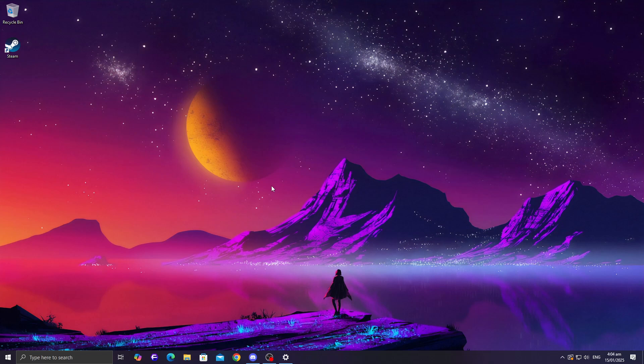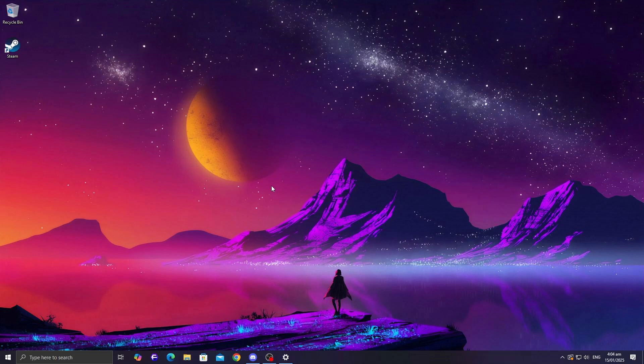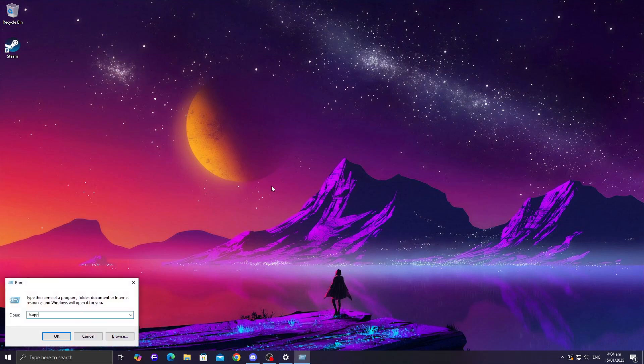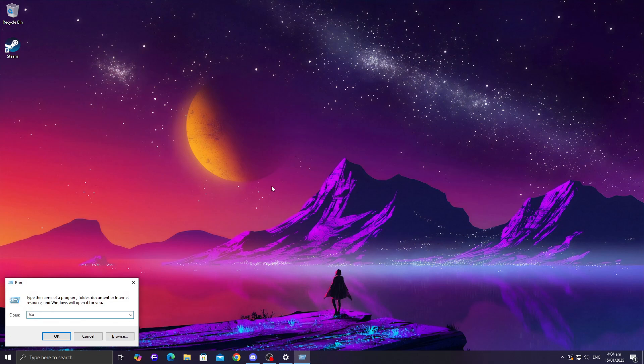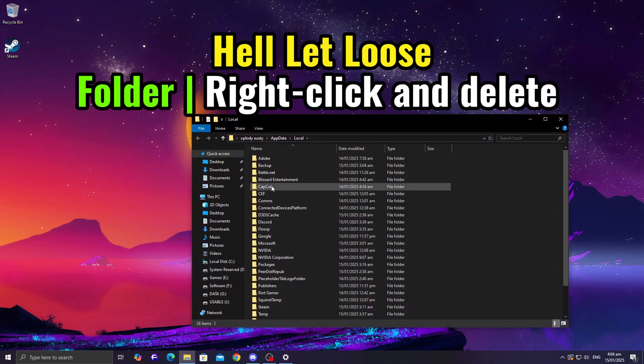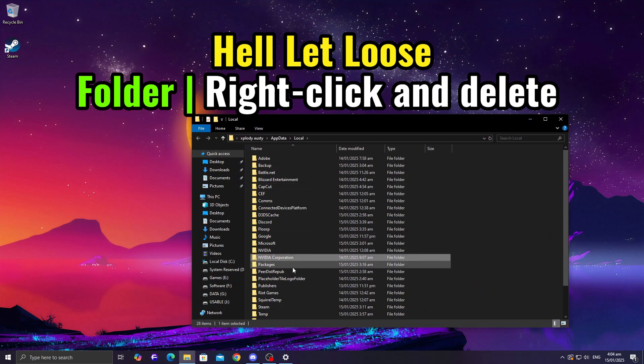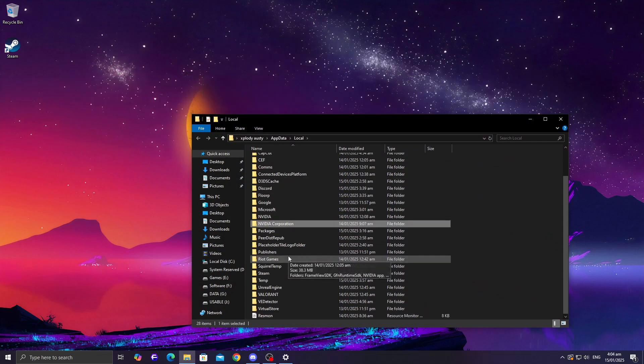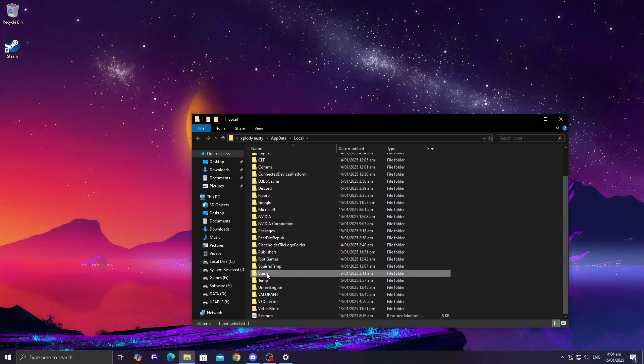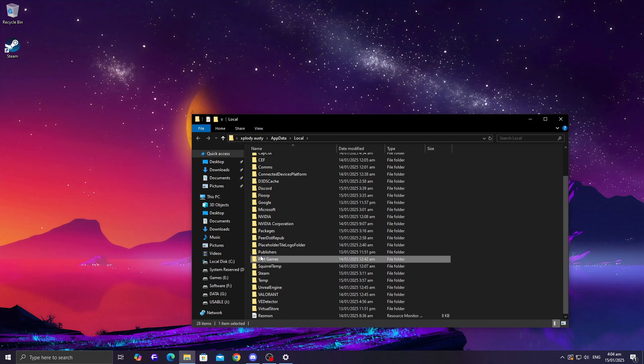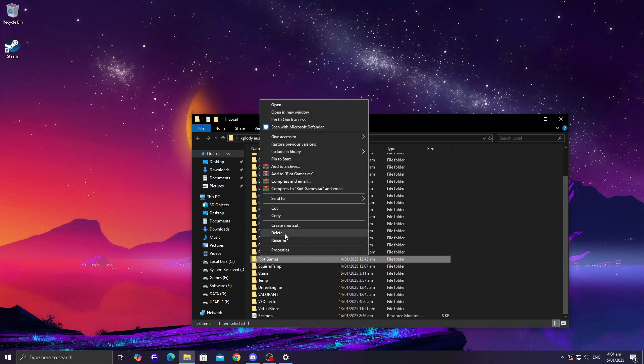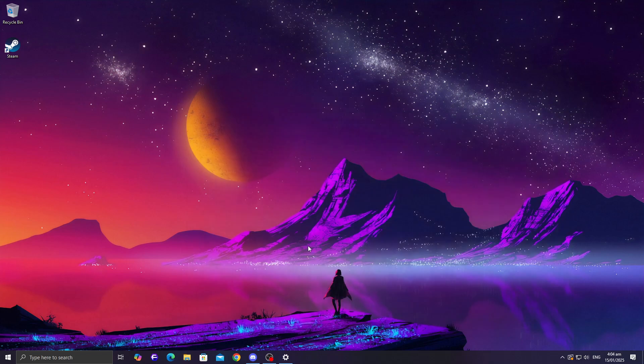If the problem persists, try deleting the game's folder in the local app data directory. This won't uninstall the game, it just resets some of its settings. Press Windows key plus R, type %localappdata%, and hit Enter. Look for the folder named after the game and delete it. Once you've done that, launch the game again. You'll need to reconfigure your settings, but it's a simple step that often fixes these kinds of issues.